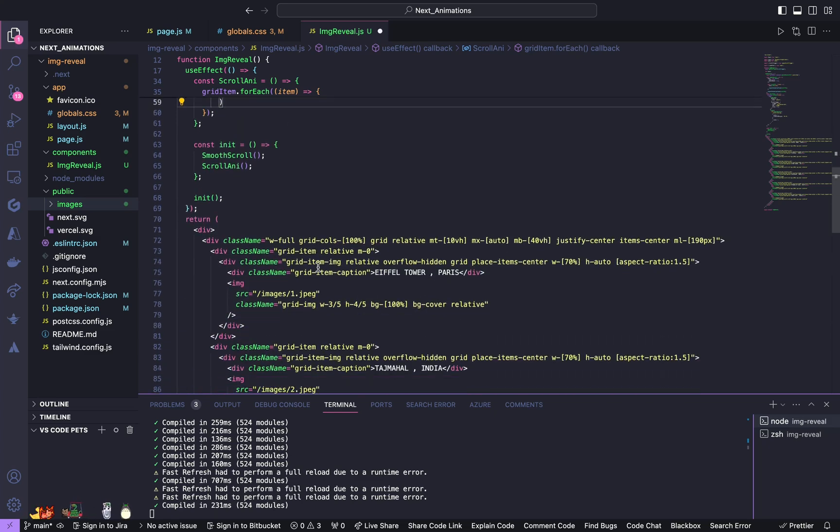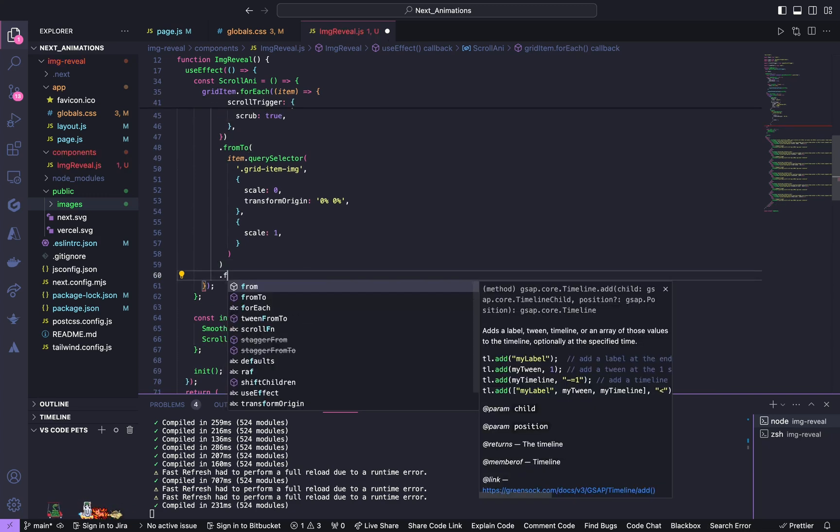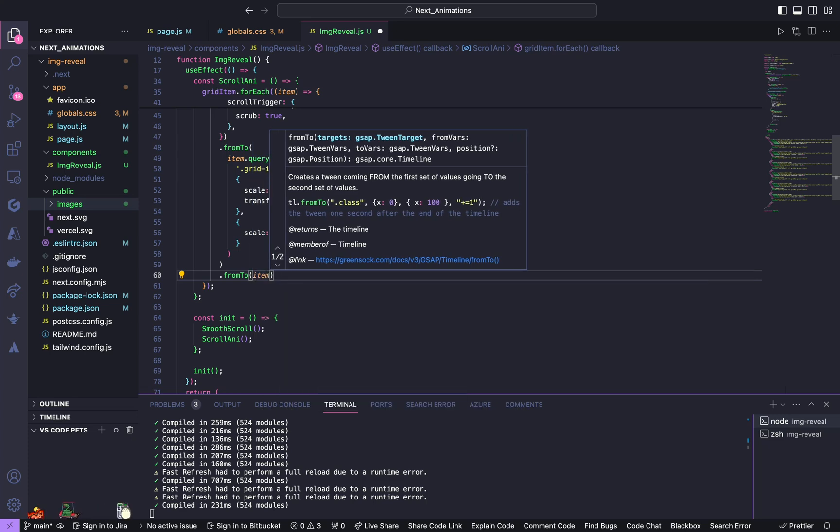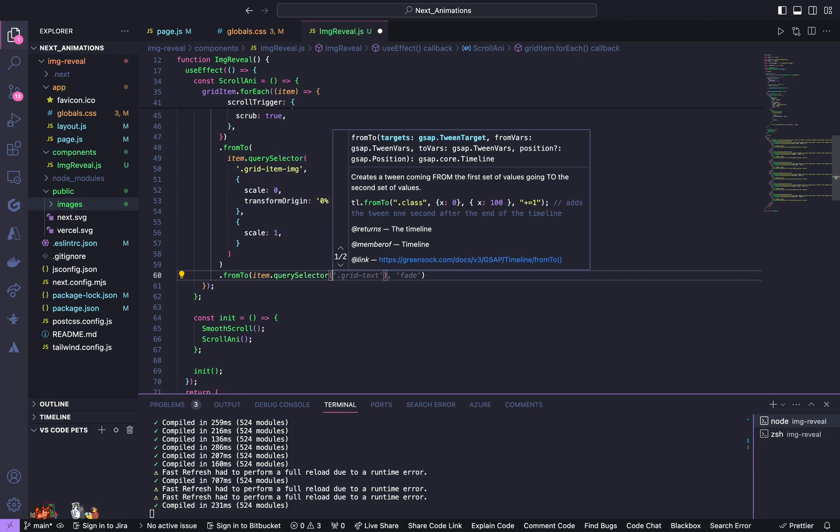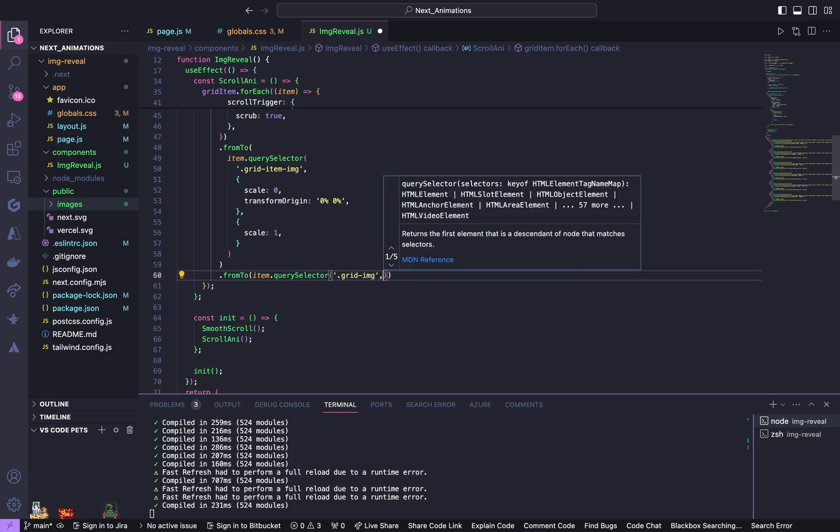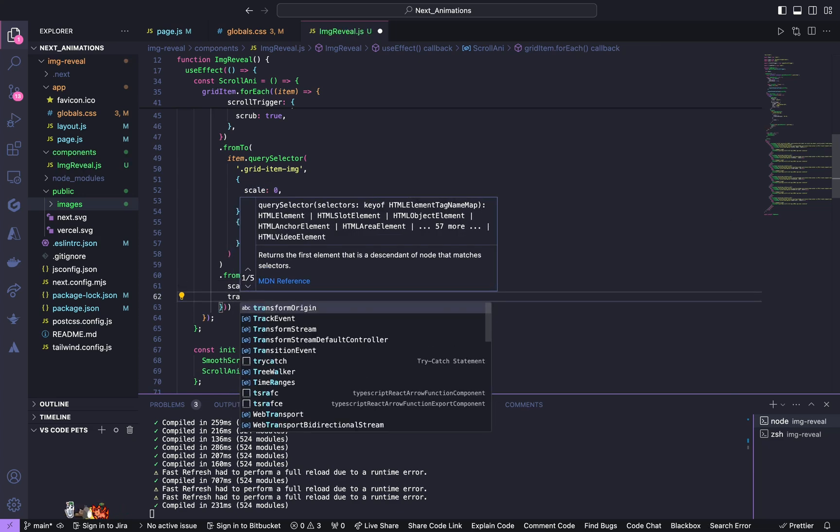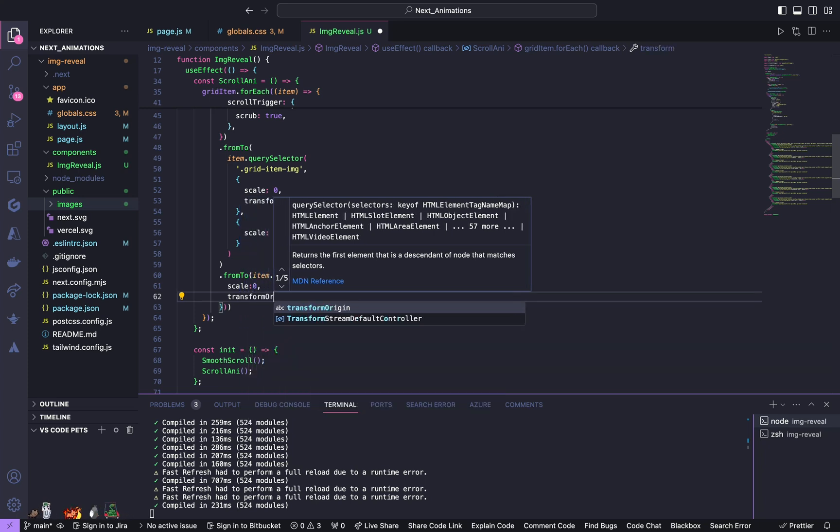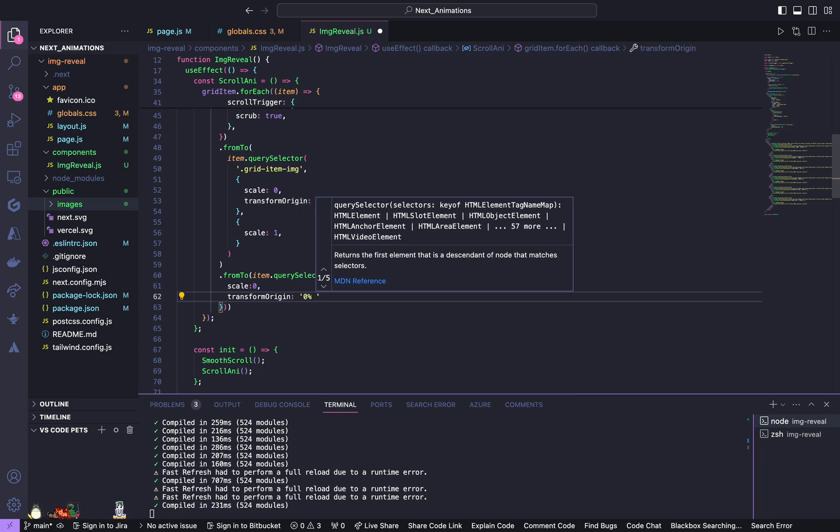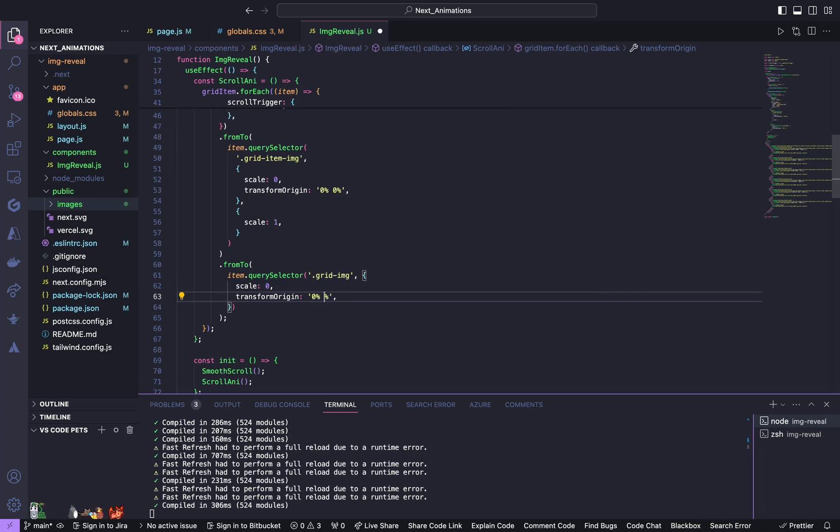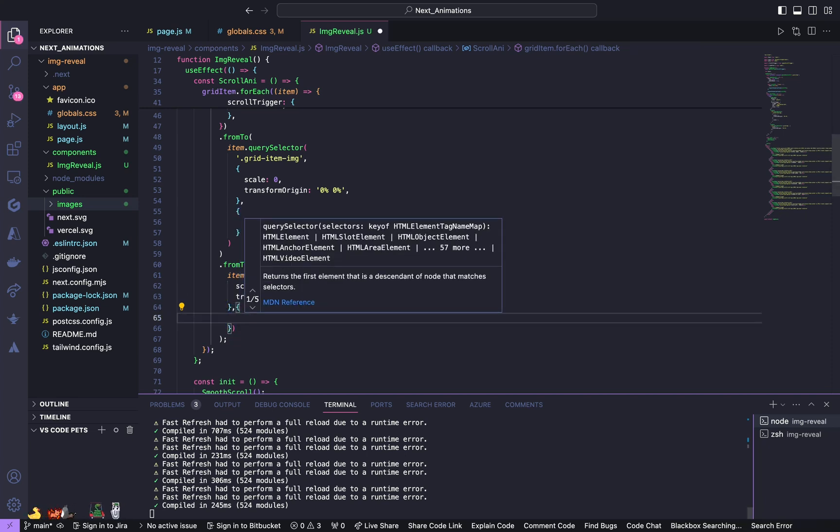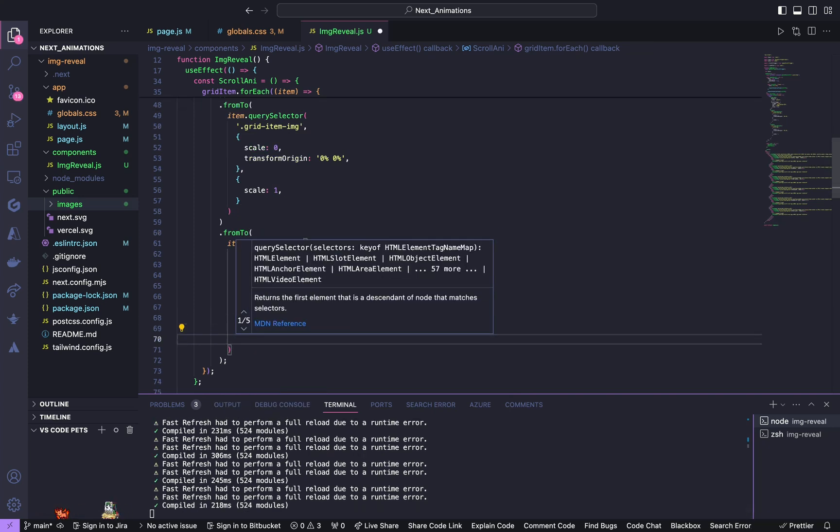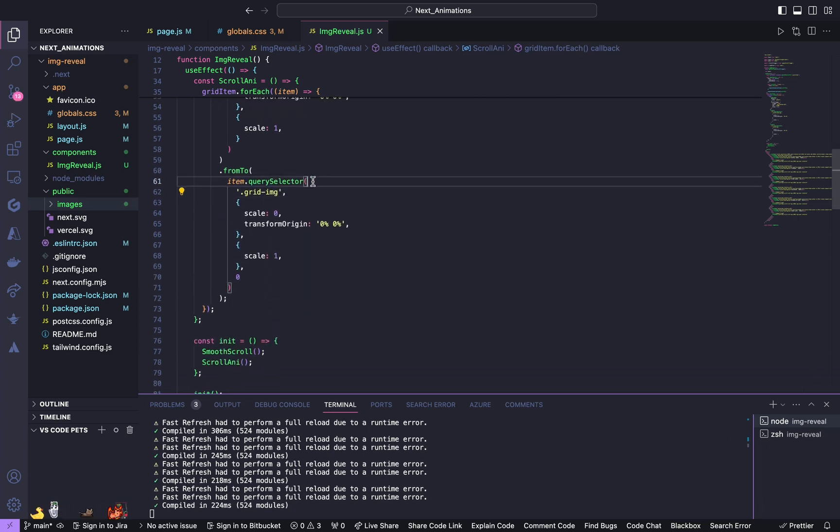Next we will animate for grid image. So again give fromTo to pass in item.querySelector of grid image. Initial from going to have scale of zero and from transform origin to be zero percent zero percent. And in to give a scale to be one. And initially it's going to start from zero. So we are done with grid image.